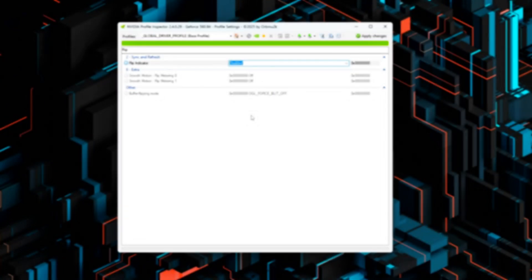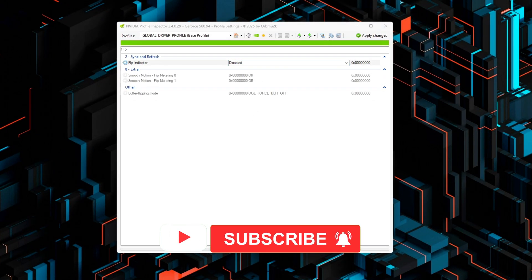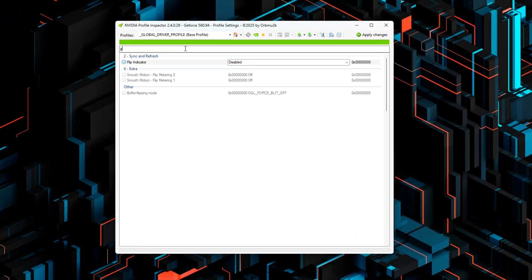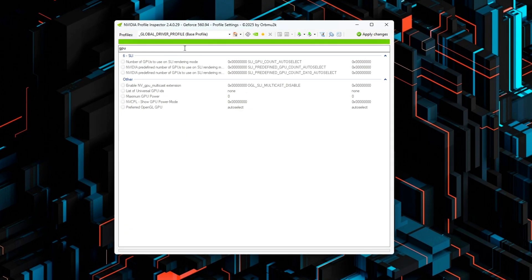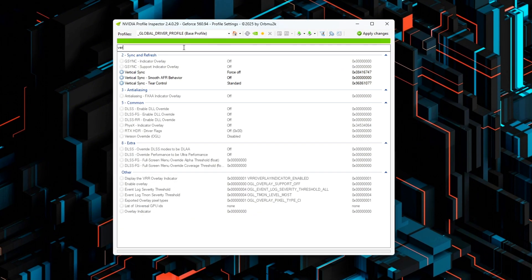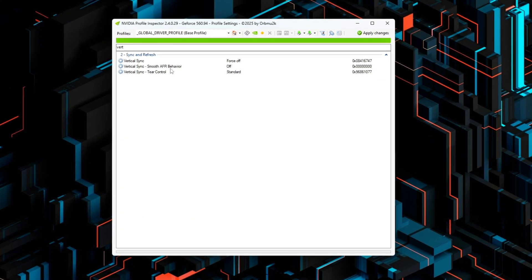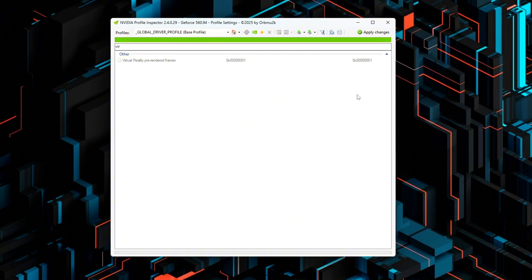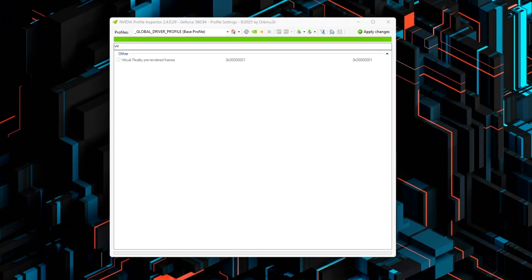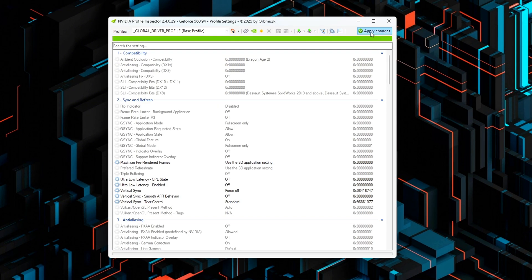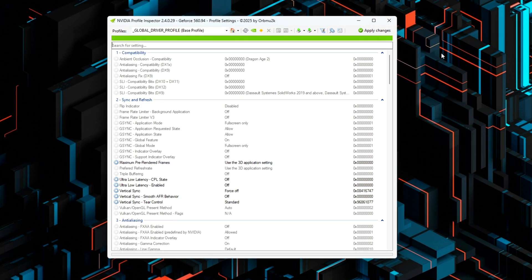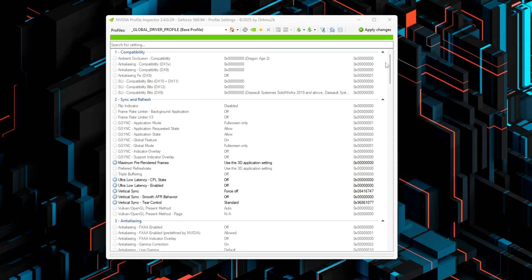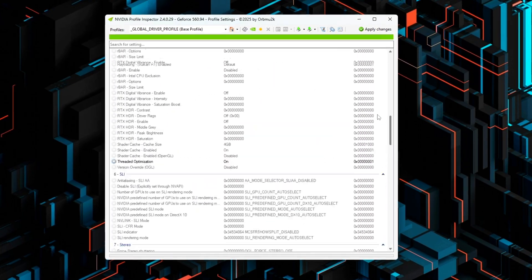But there's a catch. On some setups, HAGS introduces micro-stutter or frame-pacing instability, because the GPU's internal queue management can conflict with older APIs like DX11 or certain driver settings like Low Latency Mode Ultra. That's what we'll fix and test today. Tuning your system so HAGS actually helps, not hurts.